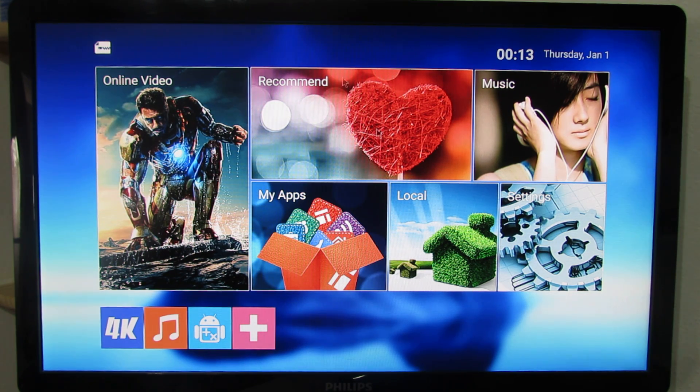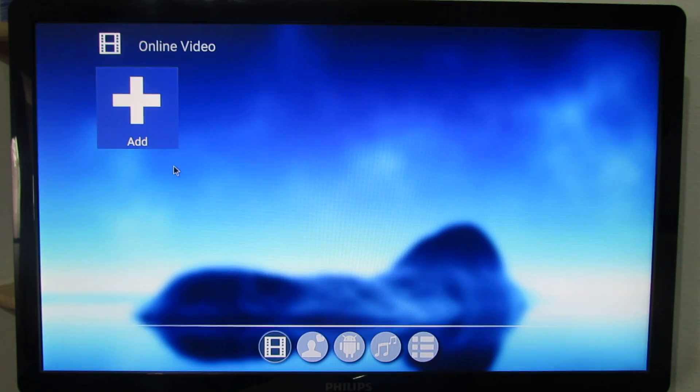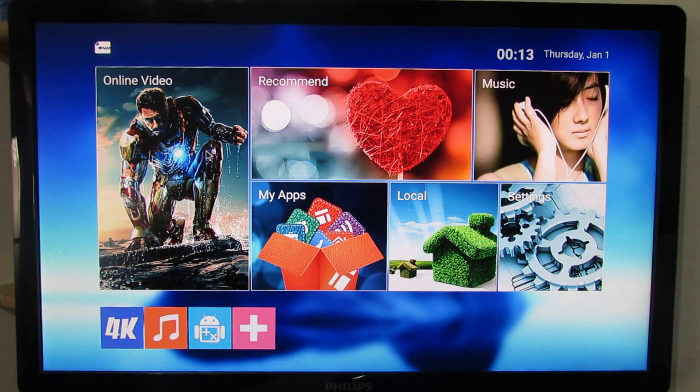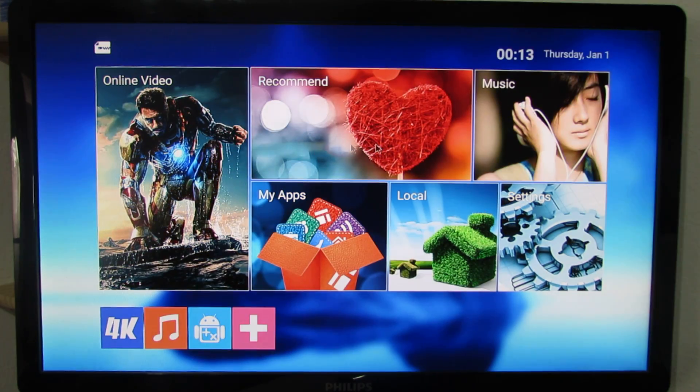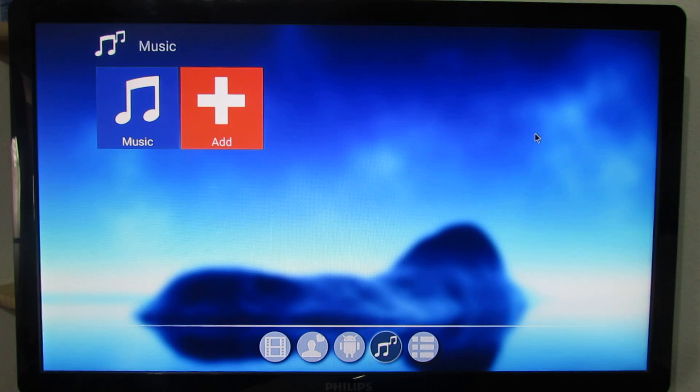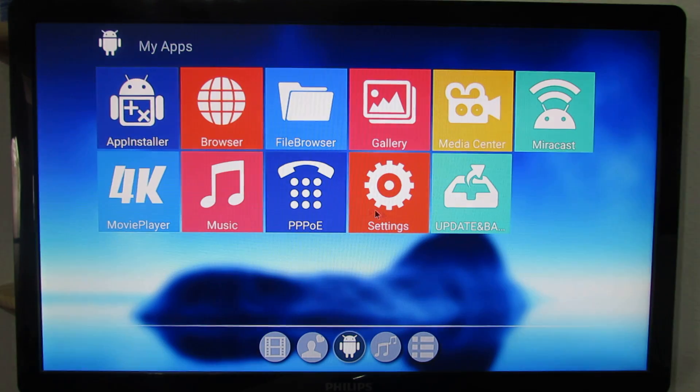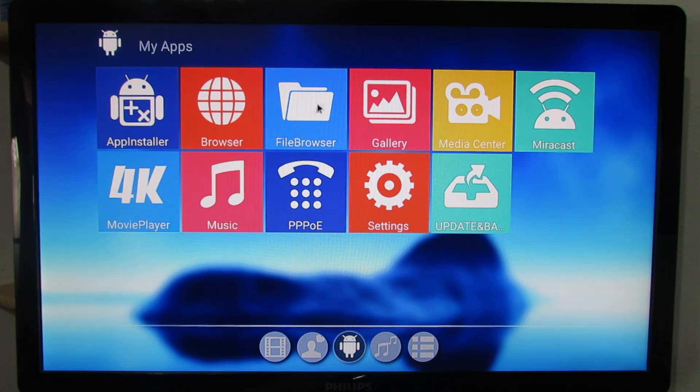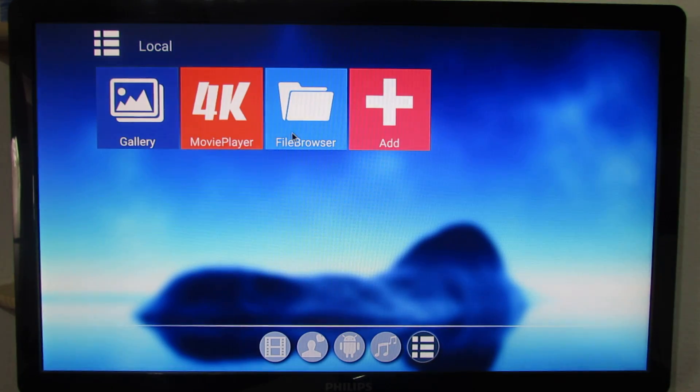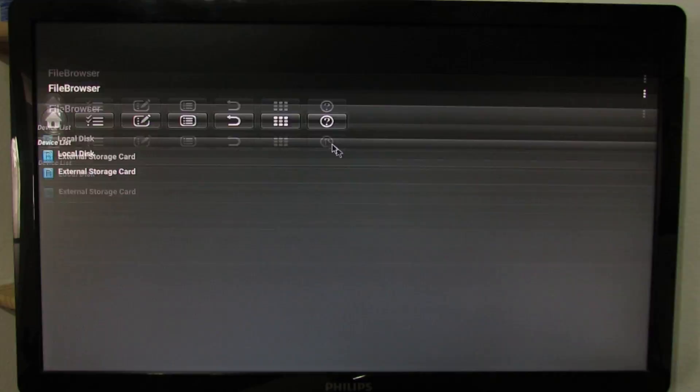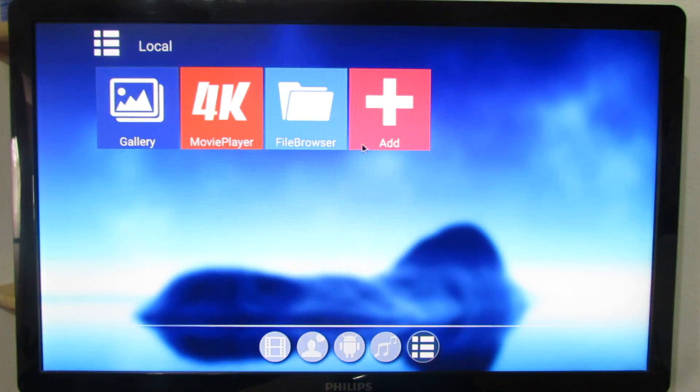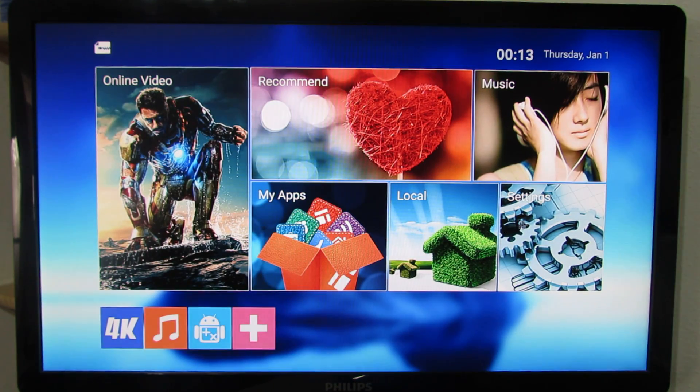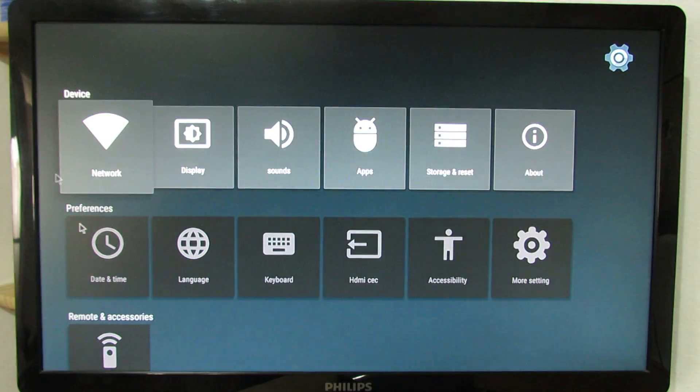Let's take a look. This is the launcher. We have online video, recommend application, music application, my application, all the pre-installed applications here. We have local, this is for file browser. Let's go back. And we have settings.